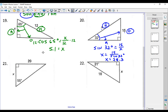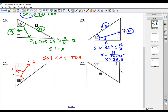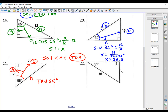We've got SOHCAHTOA again. We're trying to find X with a 55-degree angle. This is the opposite leg, this is the adjacent leg, and this is the hypotenuse. We know the opposite side and we're trying to find the adjacent side — opposite and adjacent is tangent. Tangent of 55 degrees equals the opposite, which is 20, over the adjacent, which is X. Flip-flop: X equals 20 over the tangent of 55 degrees, which comes out to be 14.0.